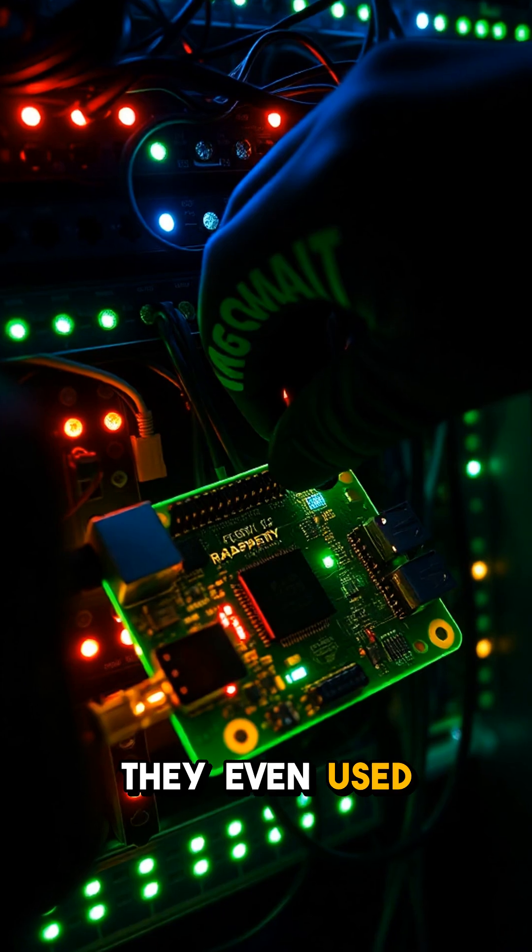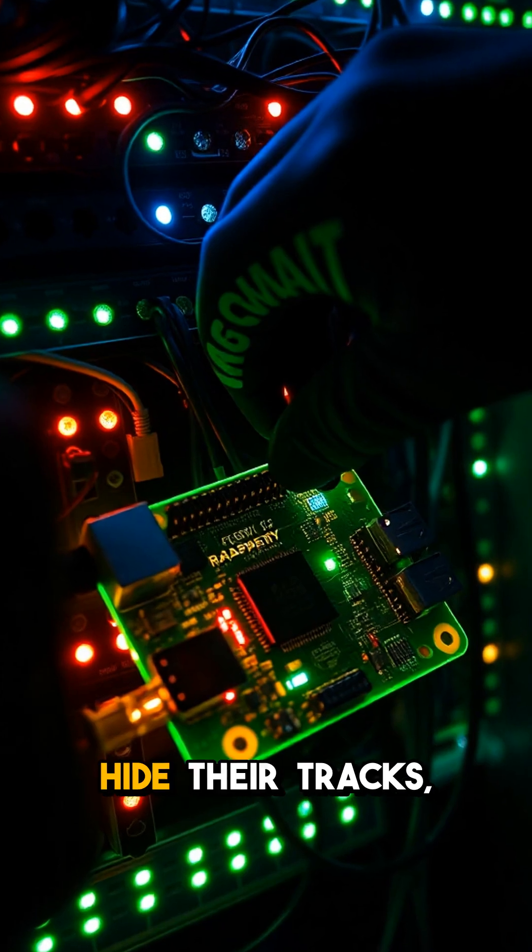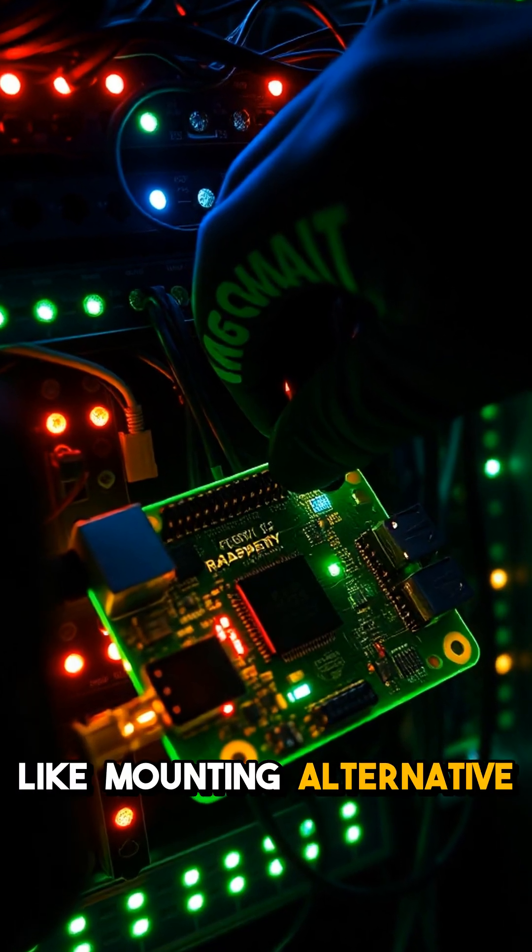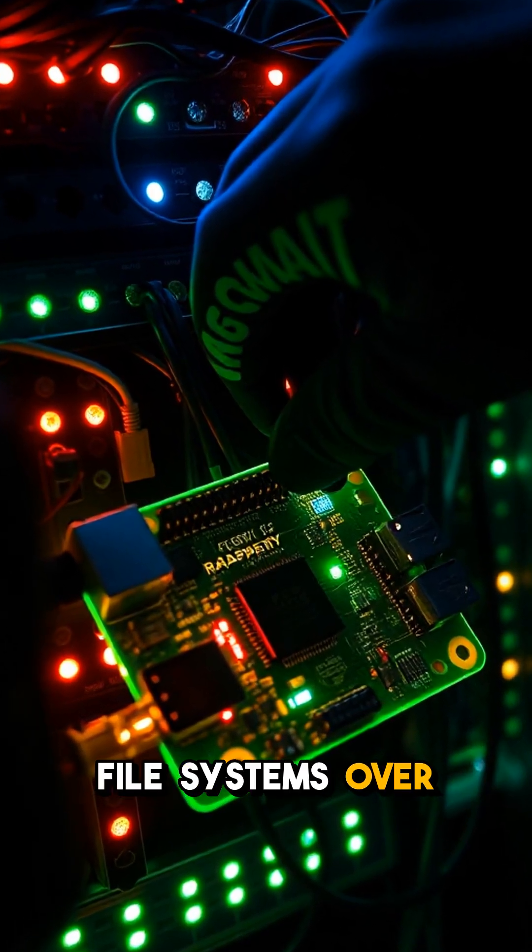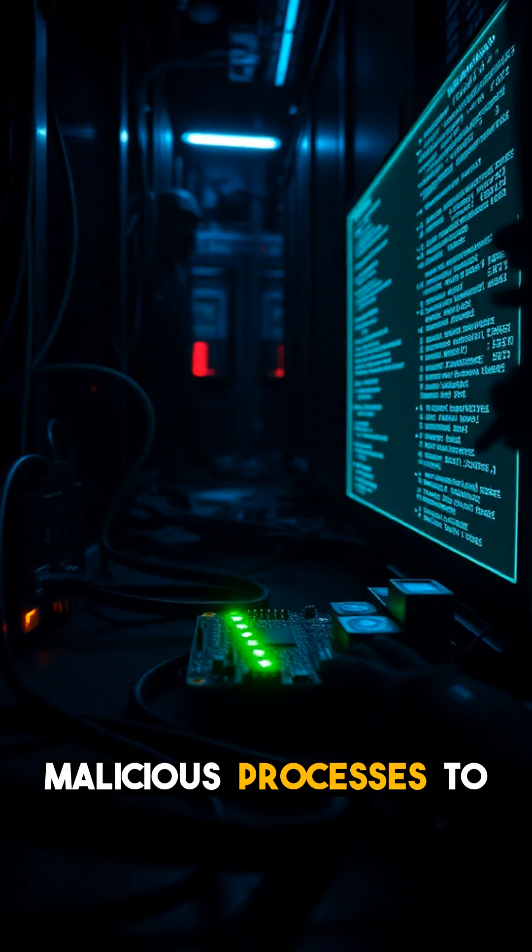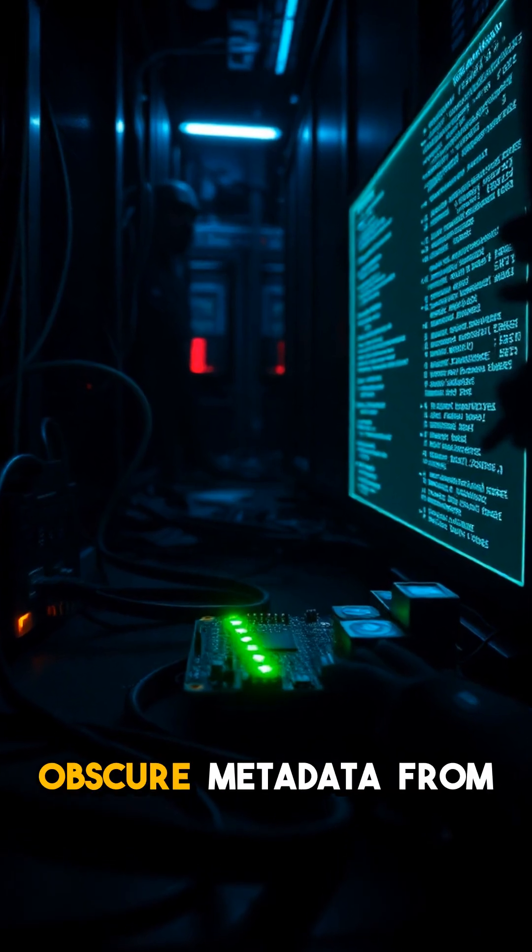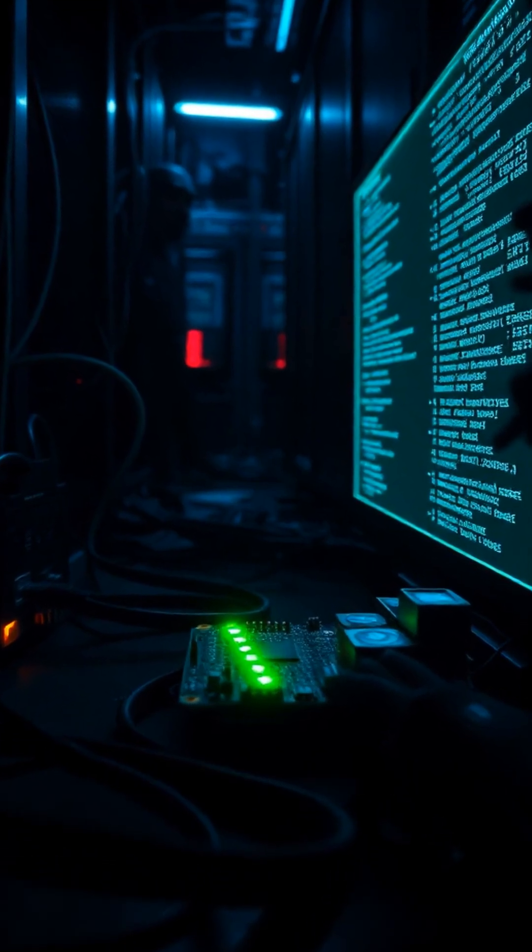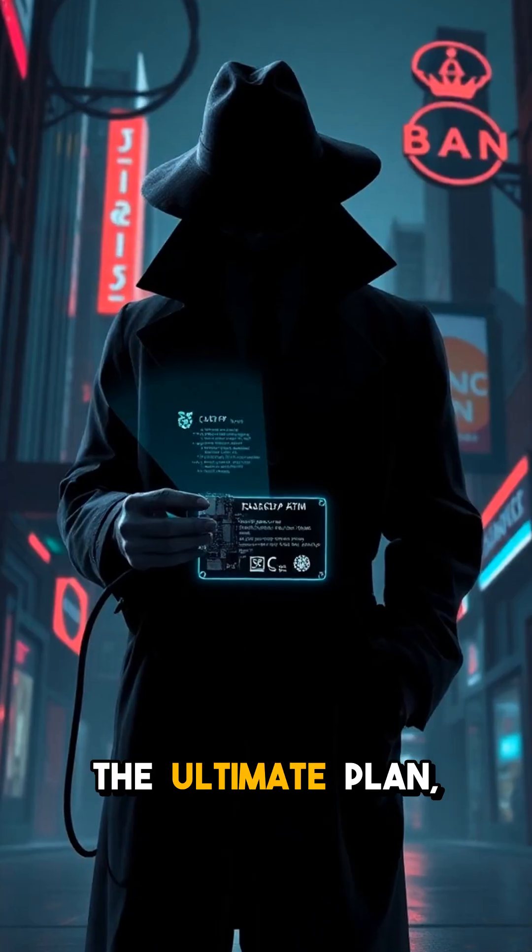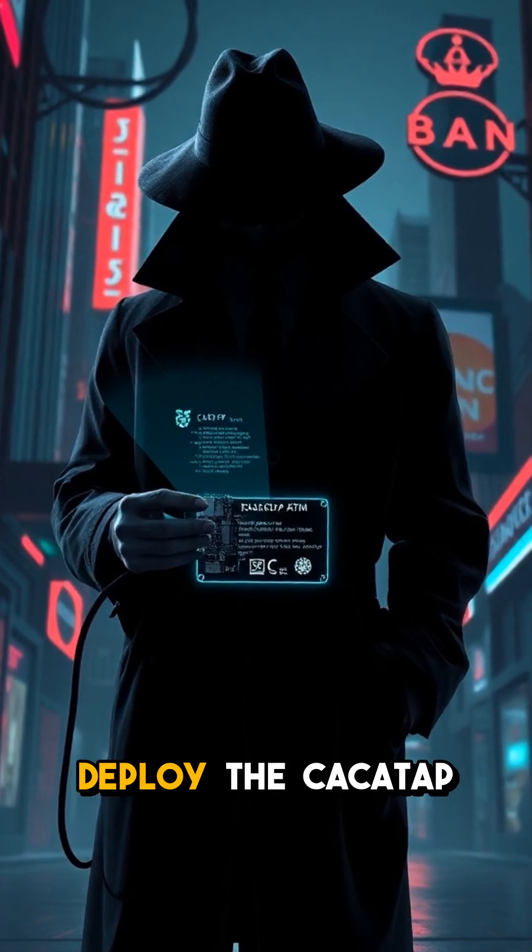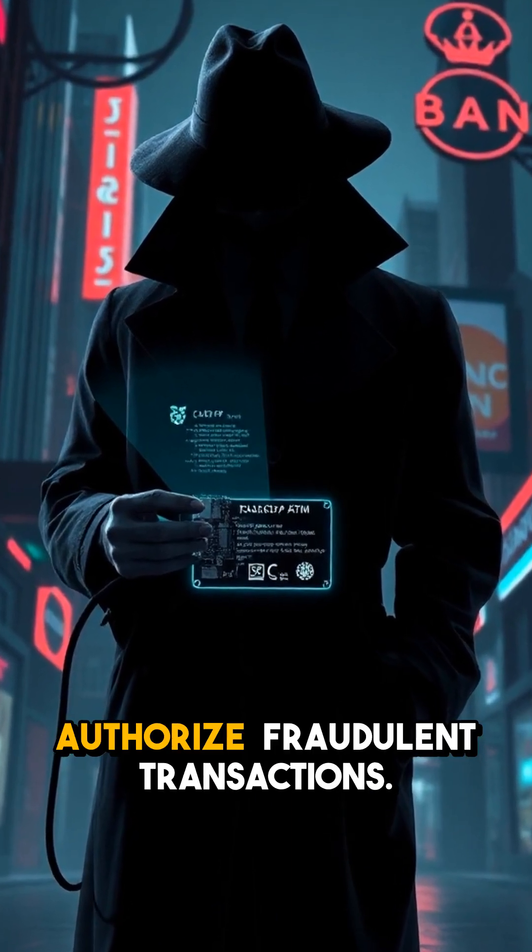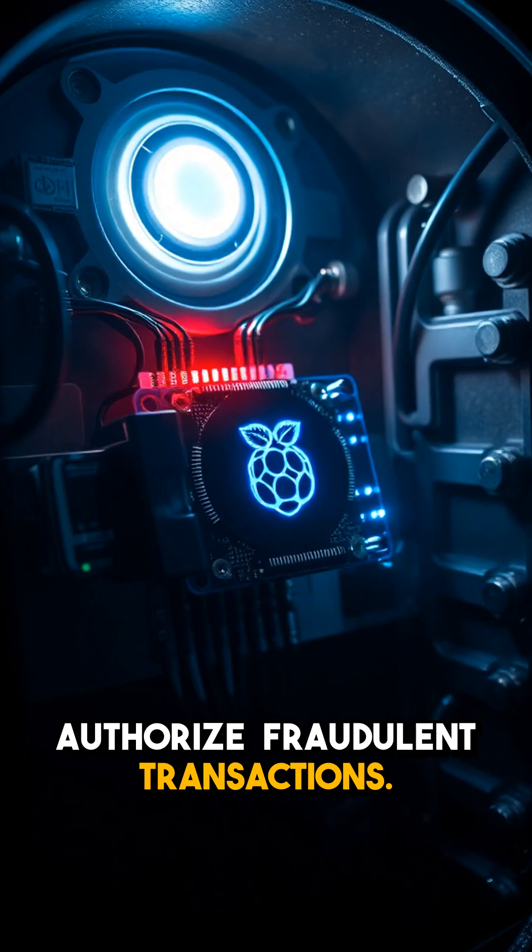They even used clever tricks to hide their tracks, like mounting alternative file systems over malicious processes to obscure metadata from forensic tools. The ultimate plan? Deploy the Kakatap rootkit to authorize fraudulent transactions.